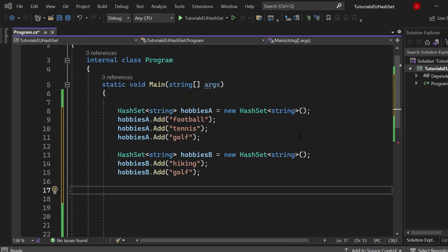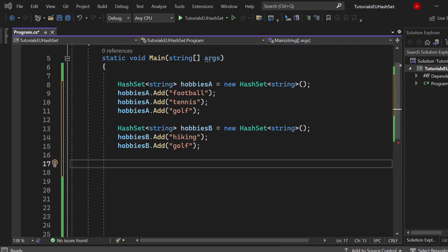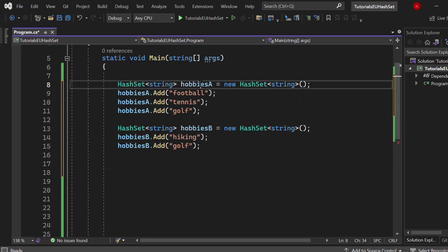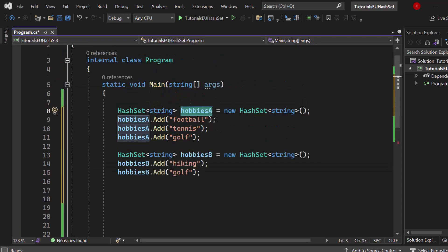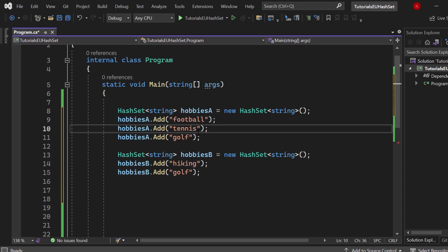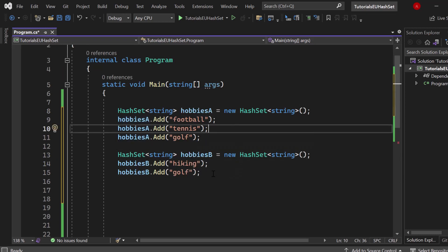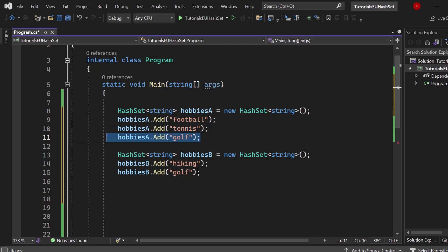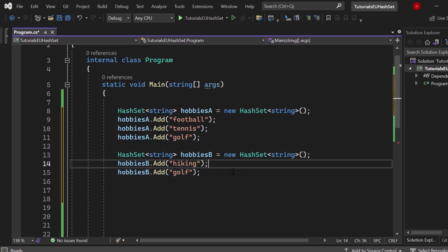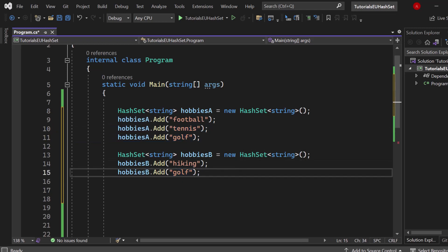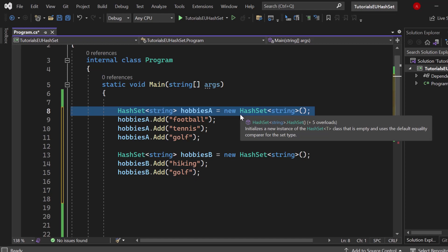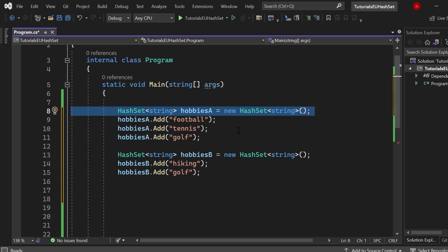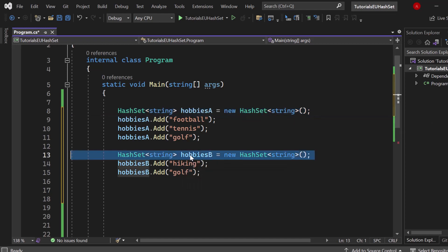Here we got two hash sets. We got a hash set hobbies A and we have a hash set hobbies B. We got football, tennis and golf in the first one and hiking and golf in the second one. Golf is duplicate, just pay attention to that. We are able to just join them together so that we in the end have one hash set which contains all the values without duplicates.